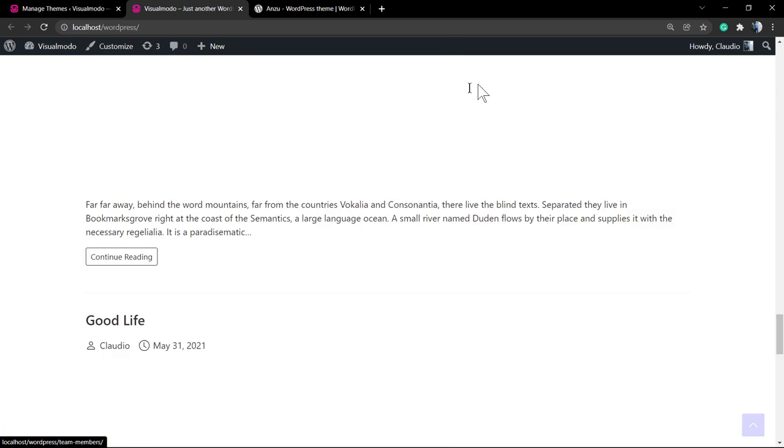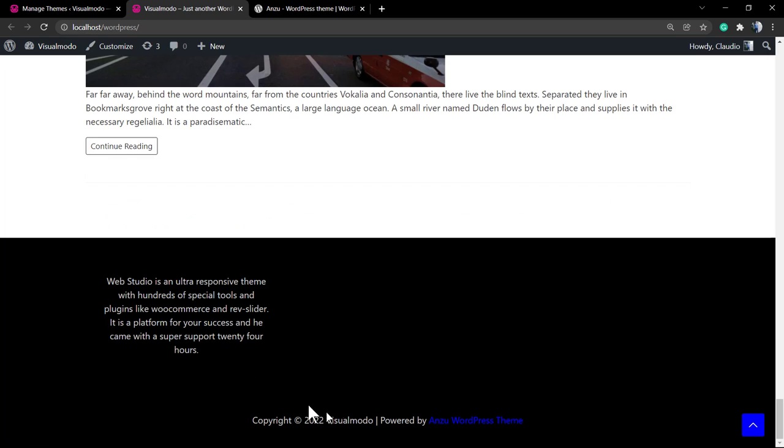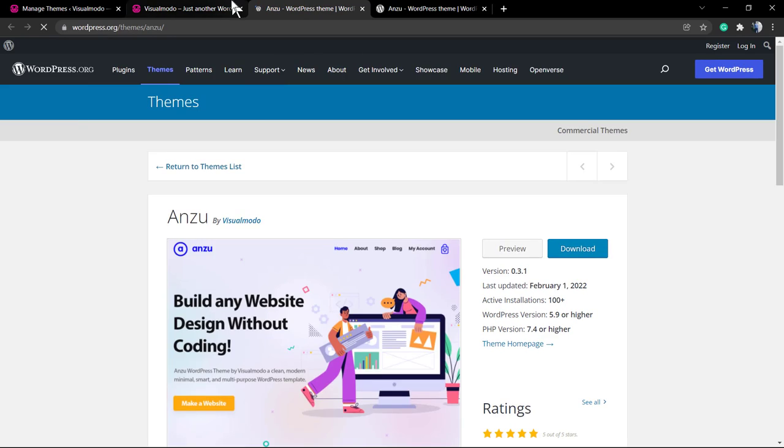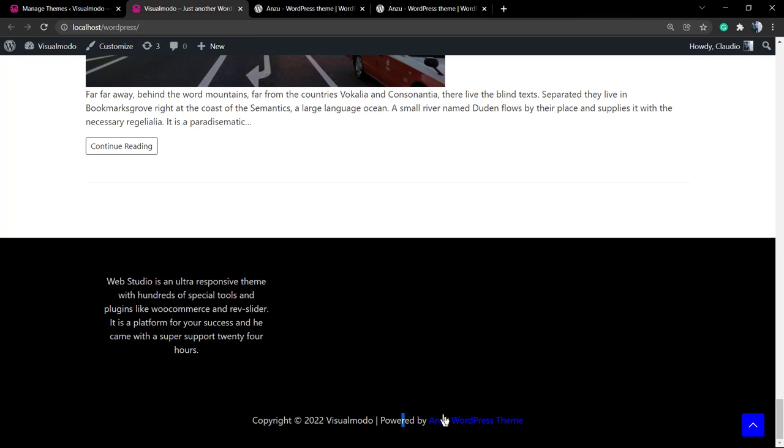I'm going to leave a link in the description below and in the card above for a video tutorial explaining how to install this theme. Here is an example.